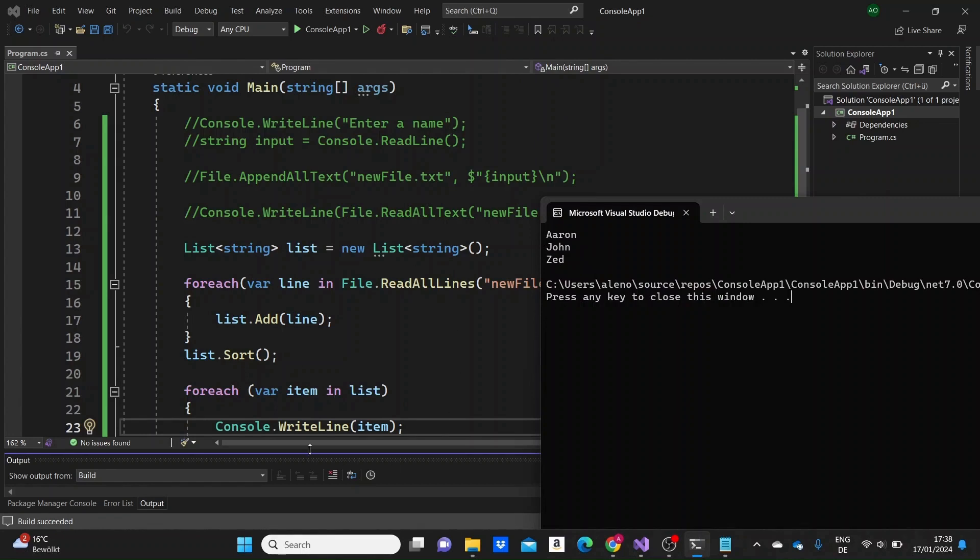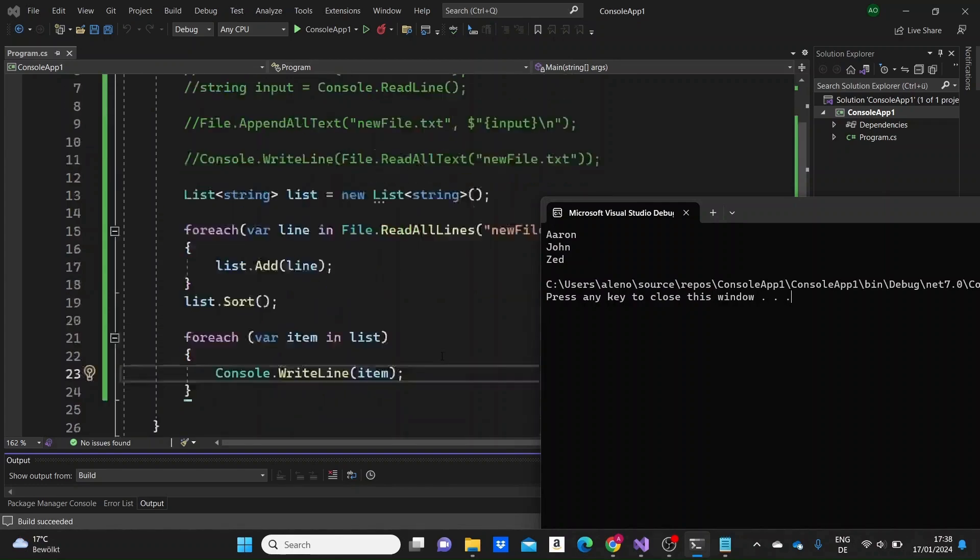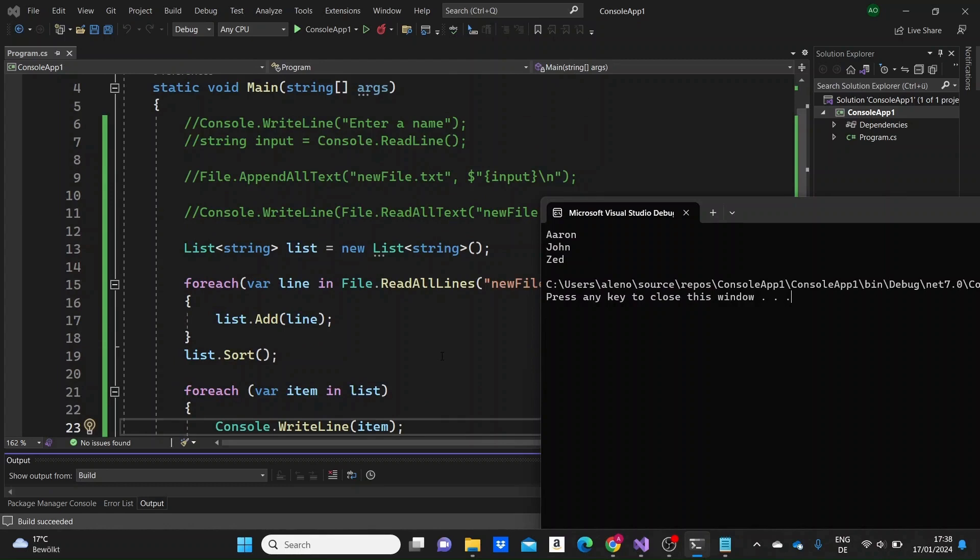So these were the main things you need to know to start working with files in C#. I'm going to leave the link down below where you can check it in the documentation for the other methods you can use to work with files. And thank you so much for watching as always, just make sure to stay tuned for the few remaining videos of this C# series.